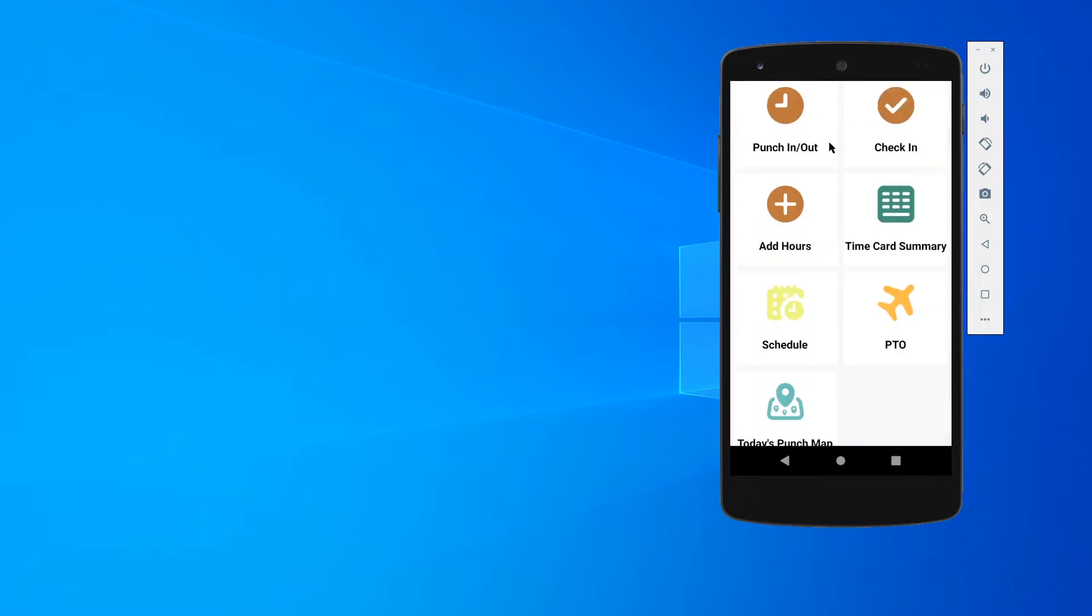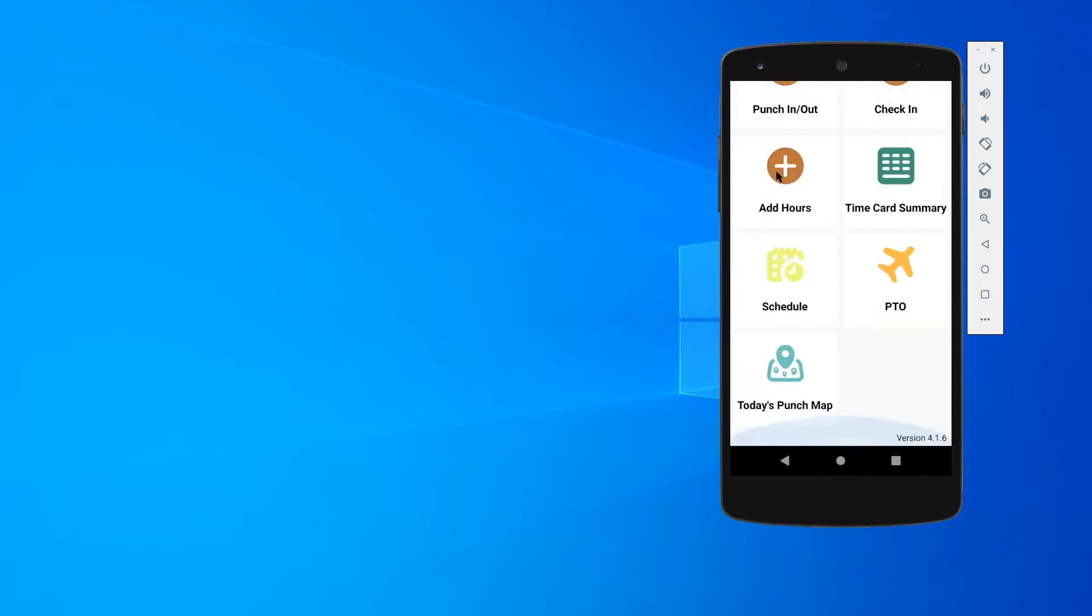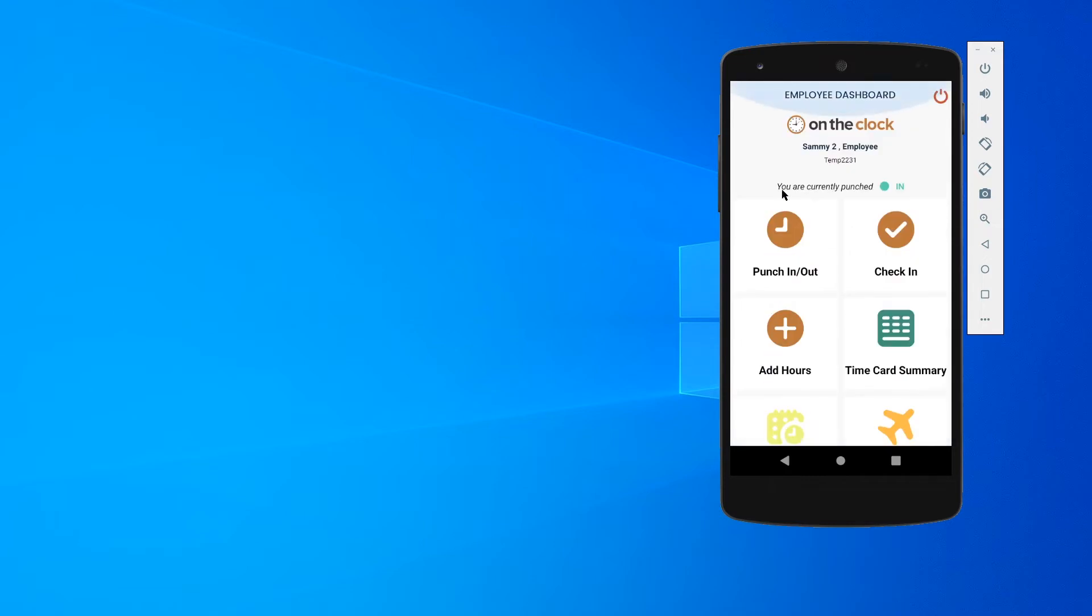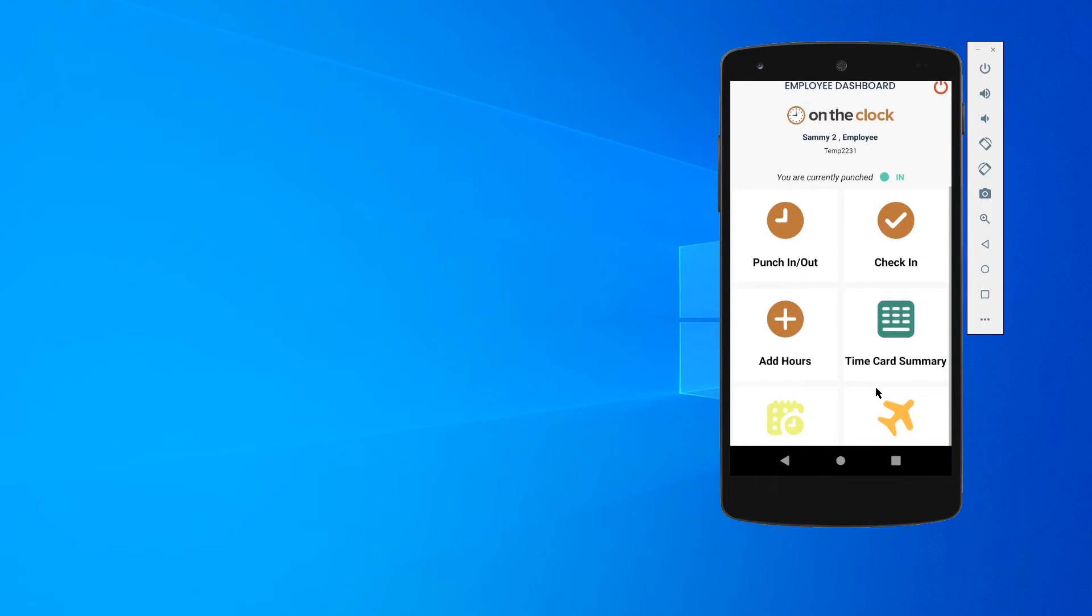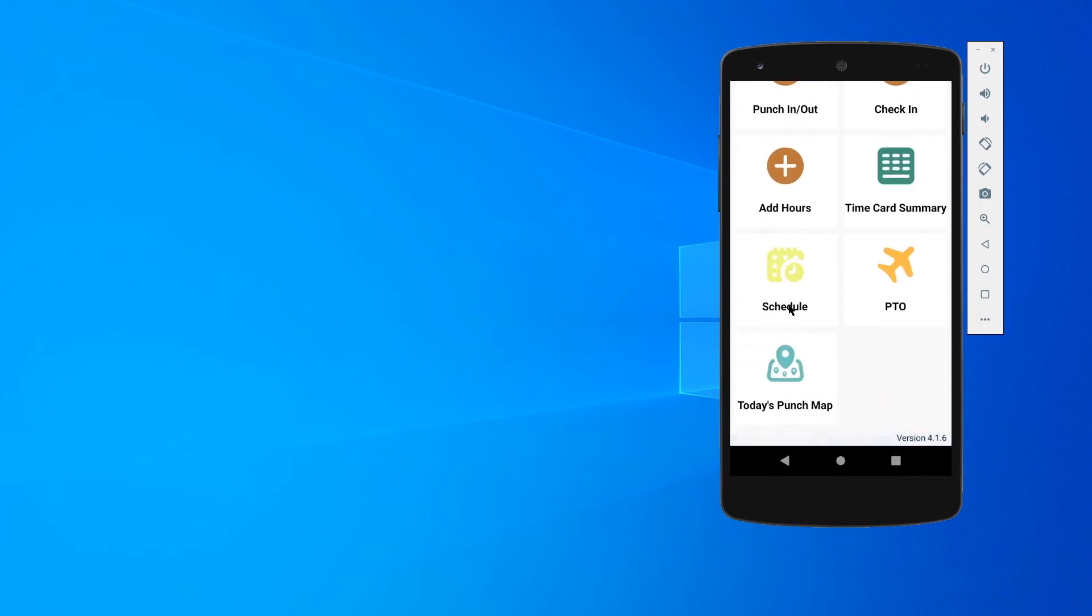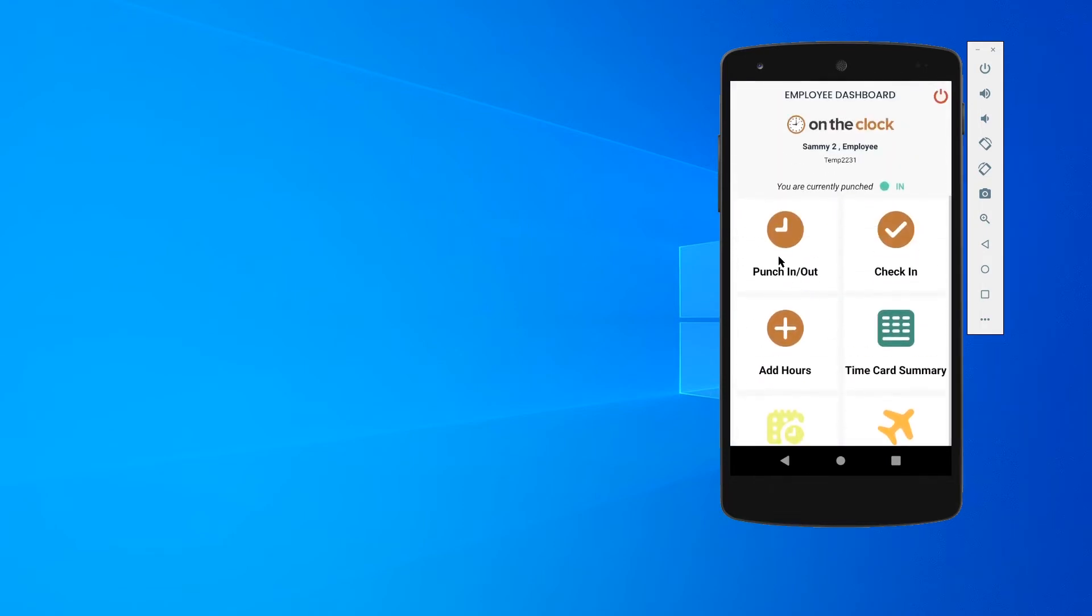Up here we can see that I'm currently punched in. So you're going to see a couple panels here. You're going to see punch in and out, check-in, add hours, time card summary, schedule, PTO, and today's punch map.